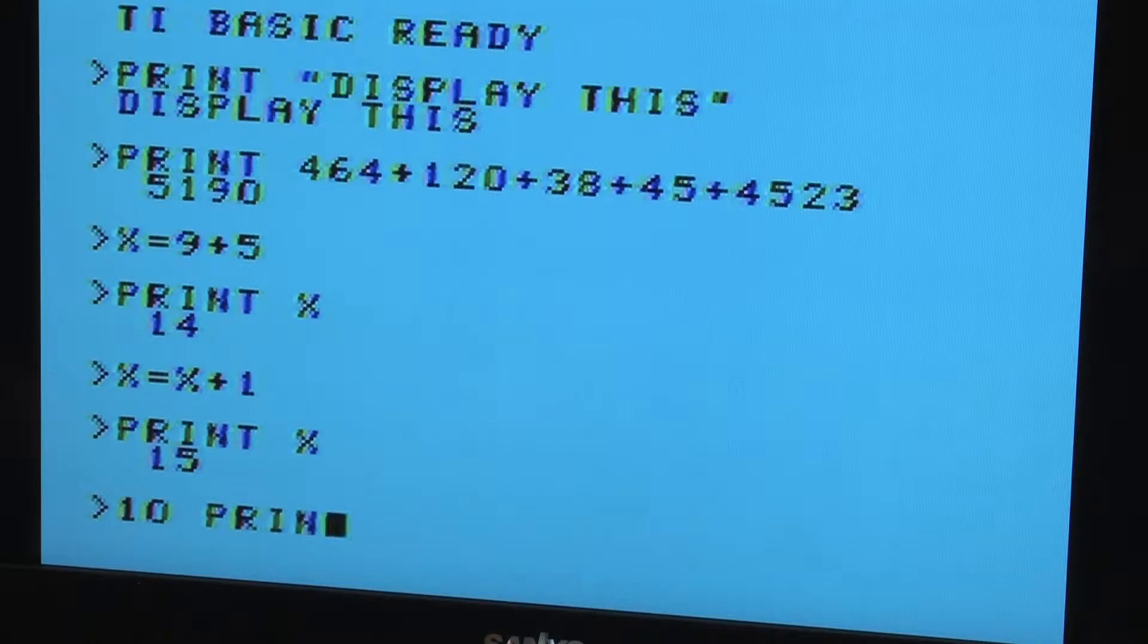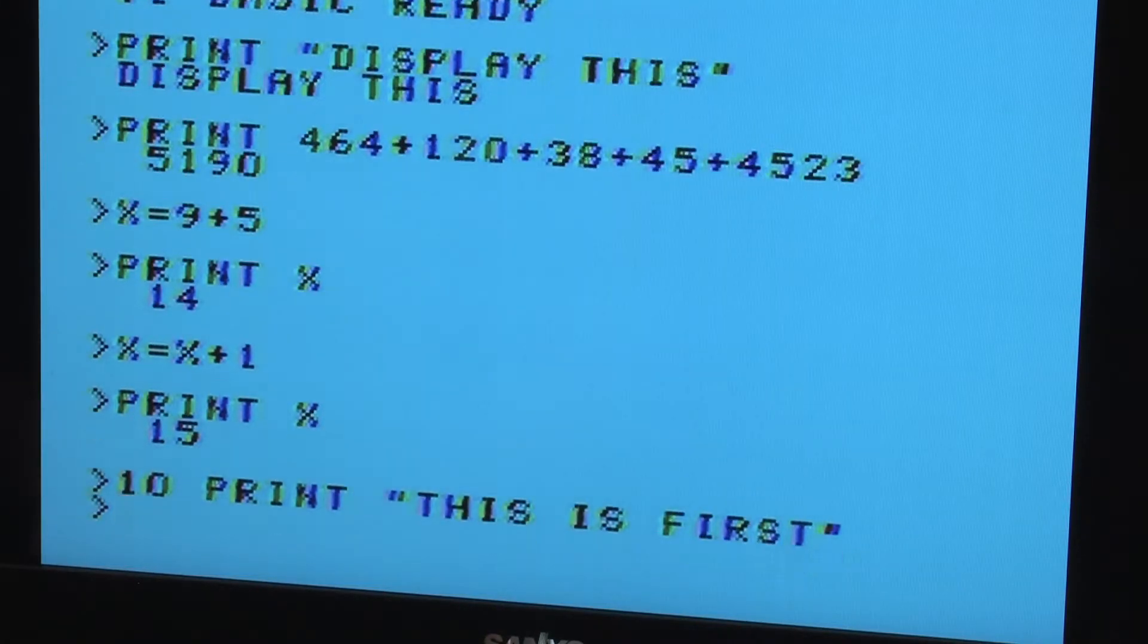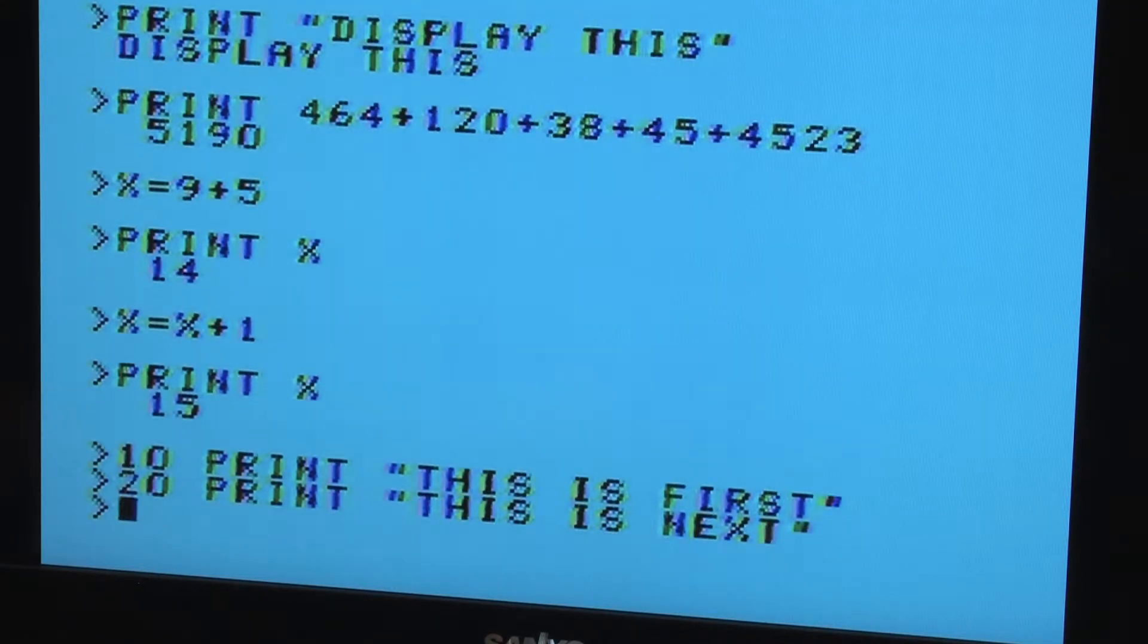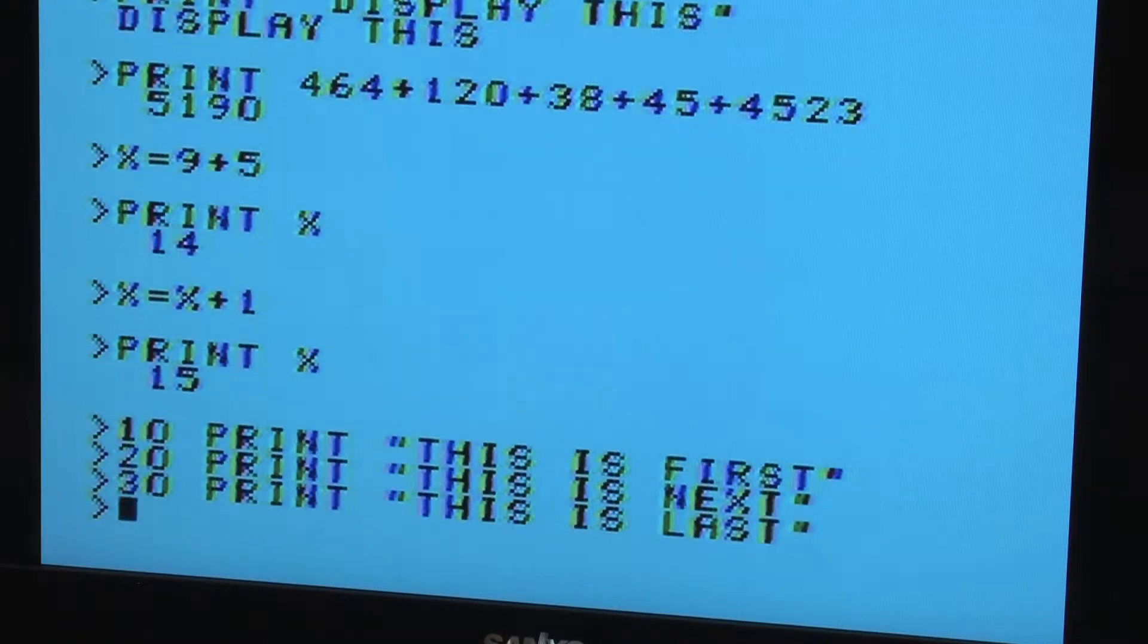The practical use of BASIC is to organize many commands into a program. To create a program, you give each of your commands a line number. And when you go to run the program, the TI starts from the lowest number and works its way up sequentially.